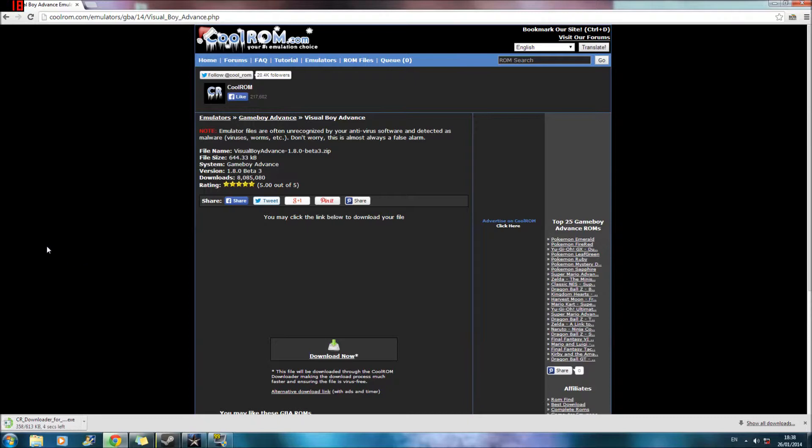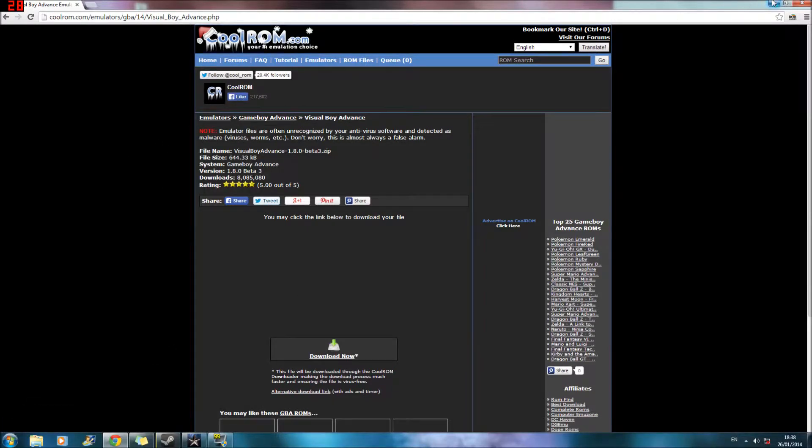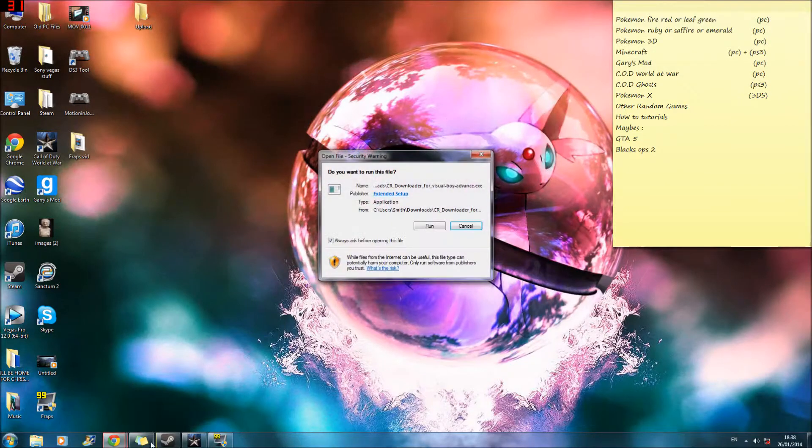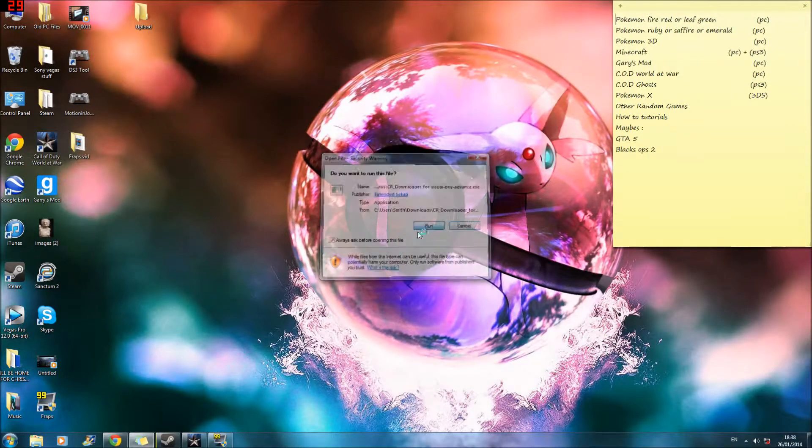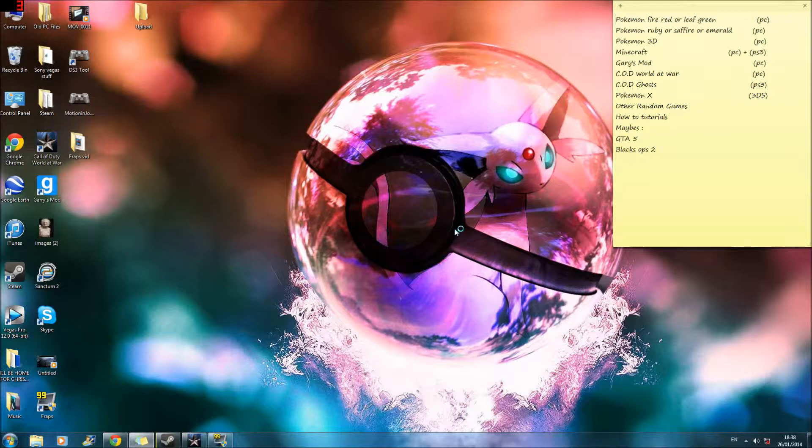It's only 600 KB, which is basically nothing. So what you want to do is open this up. Don't exit out of this. Go back, close it. Go run. Sometimes this comes up. You're going to go yes.